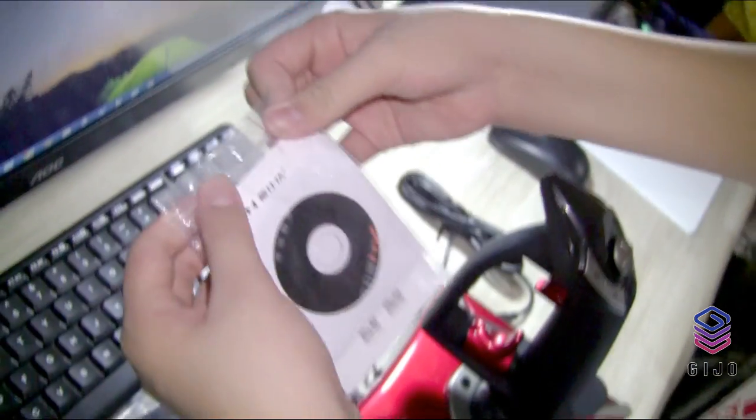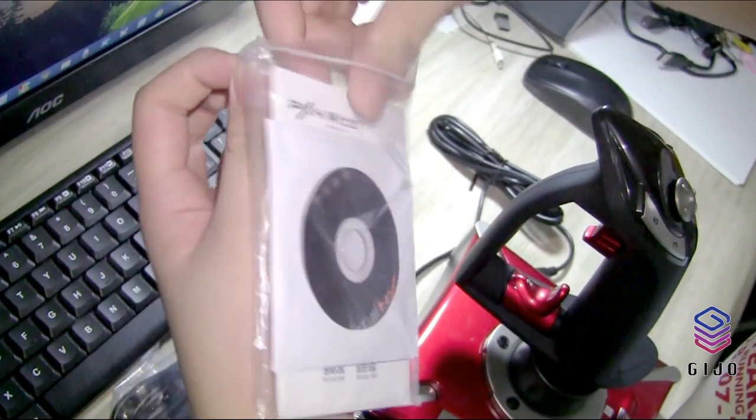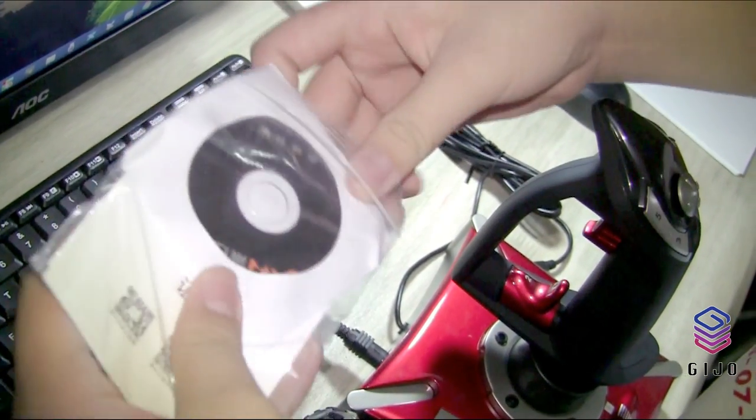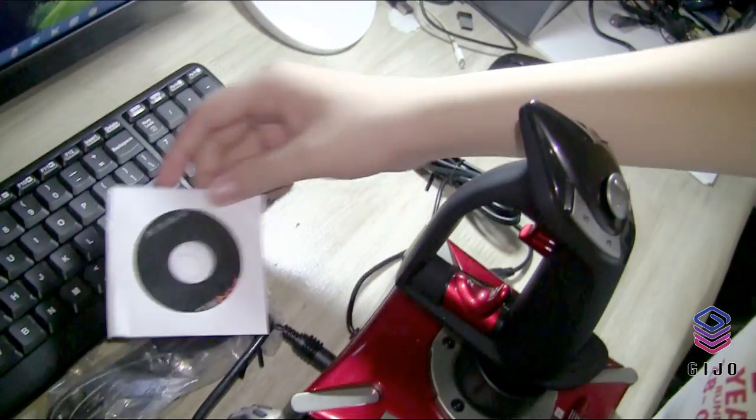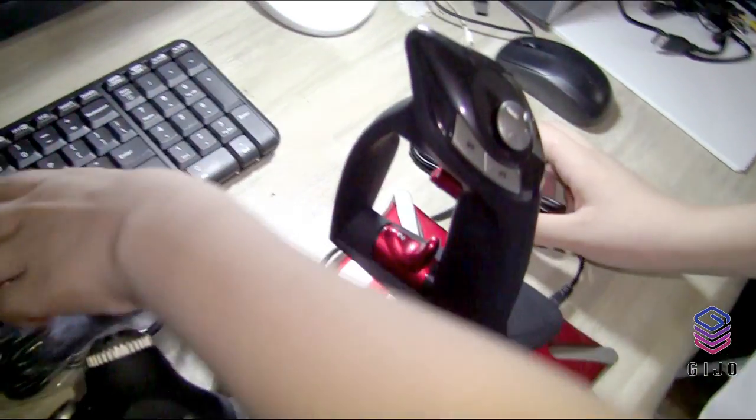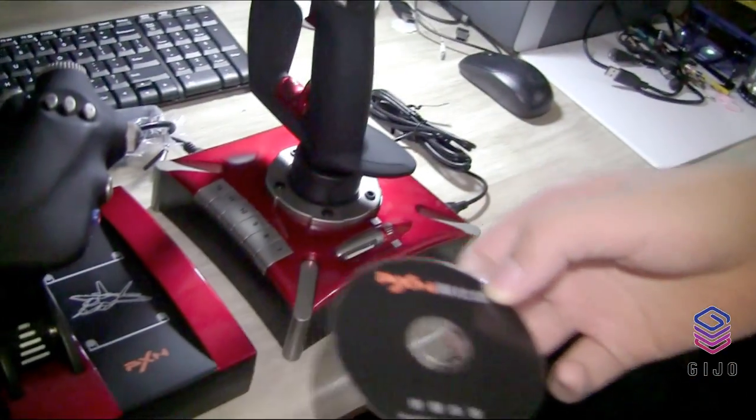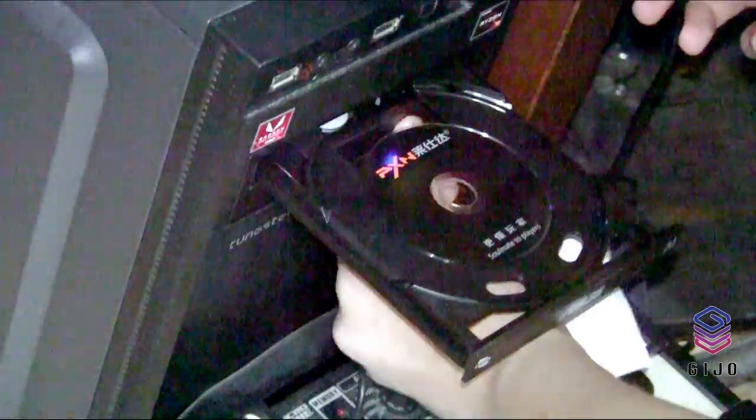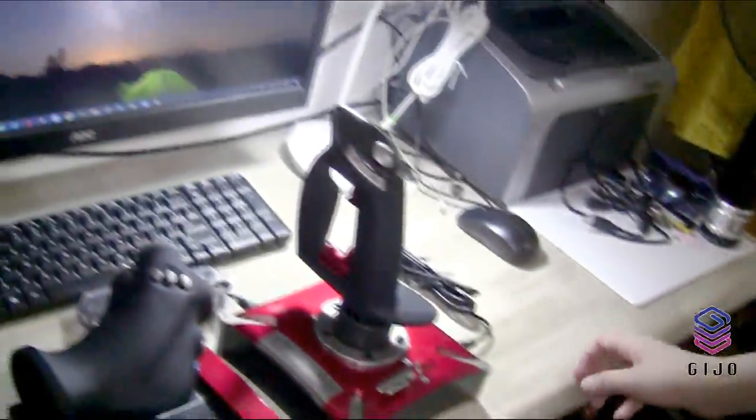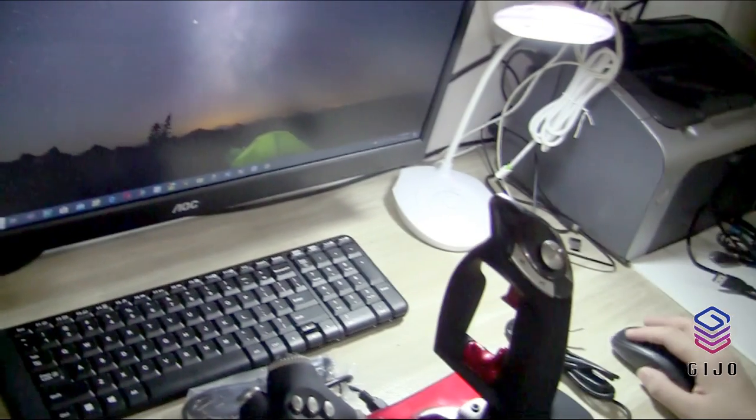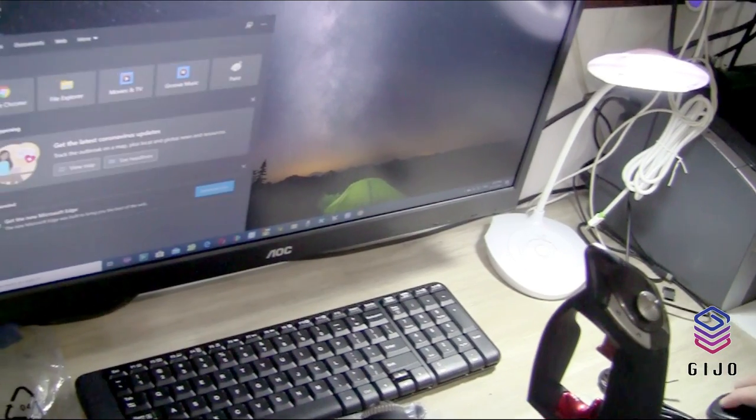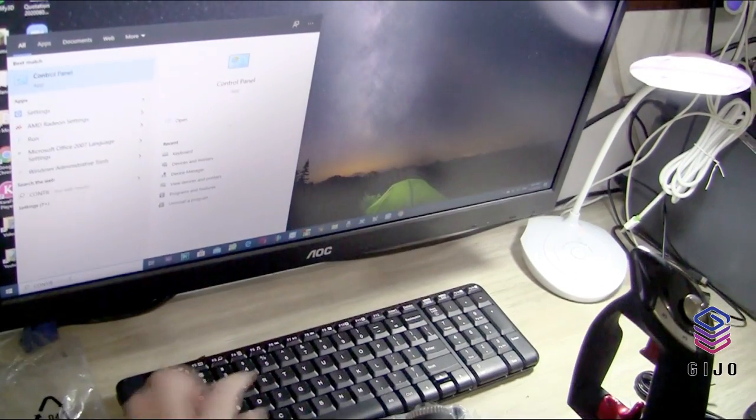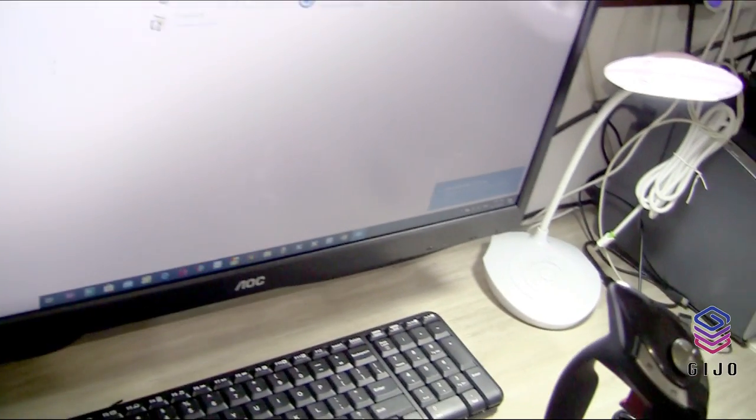Let's install the driver first. The CD and the manual came together from the box. Let's install the driver first.